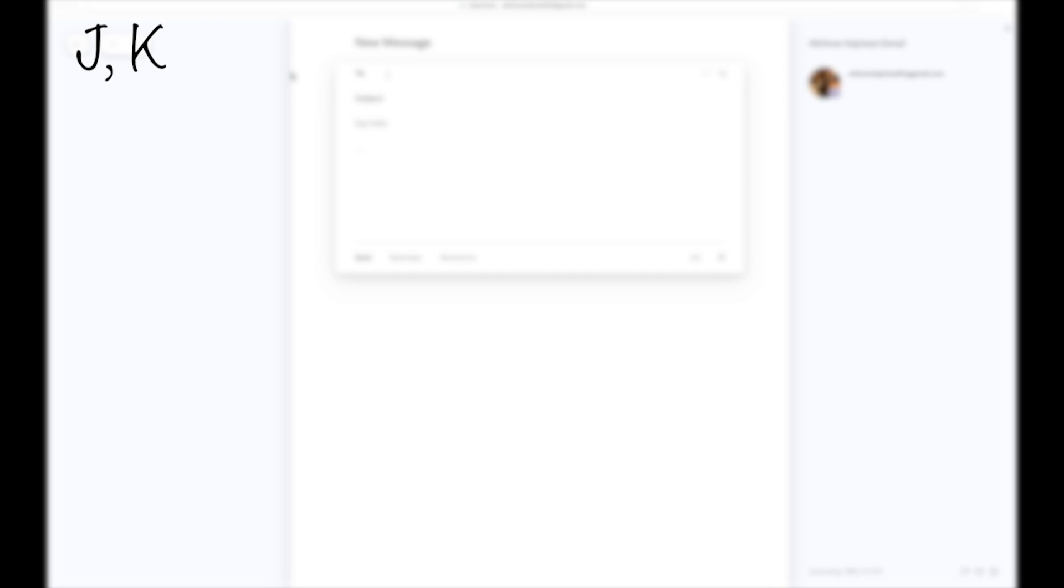The first one is to scroll through emails, which can be done by J and K. The second one is C, which allows you to compose a new email. The third one is to mark something as done. If I want to mark this email as done, I can just press E, and I can quickly just mark them as done, which essentially archives the email.